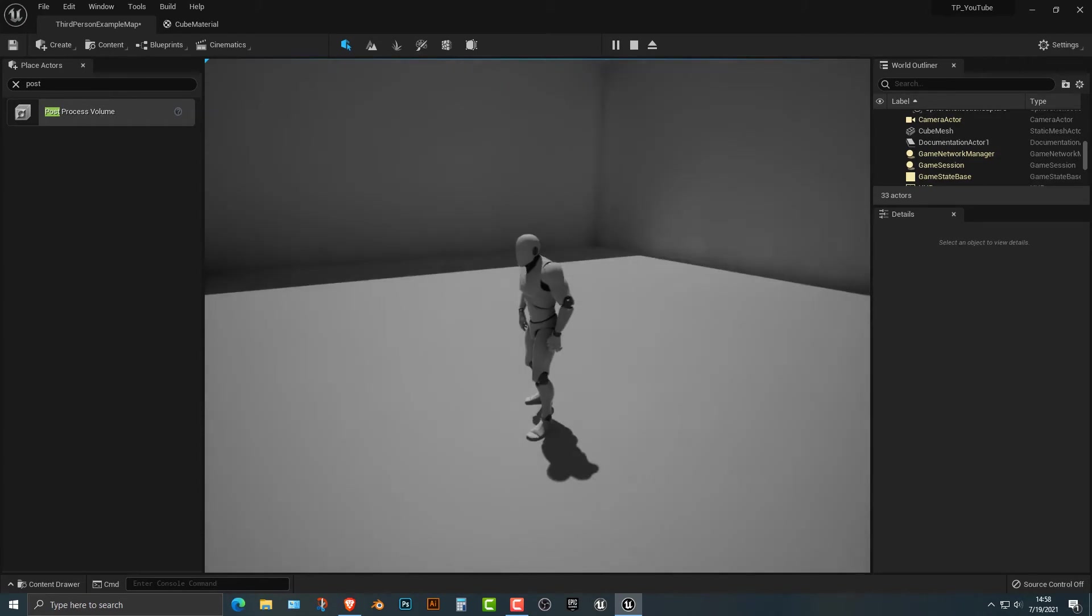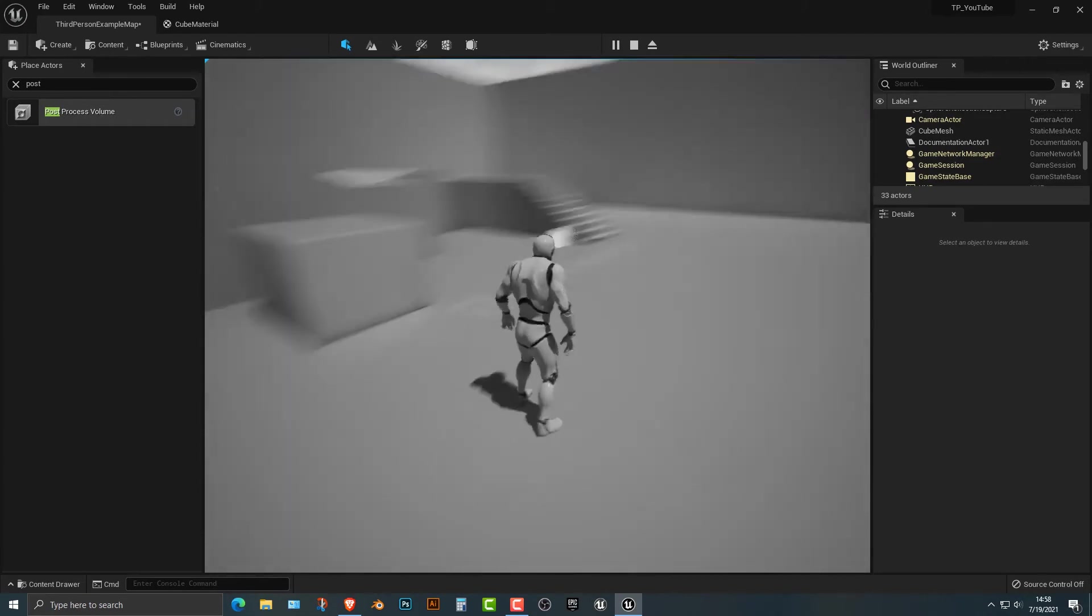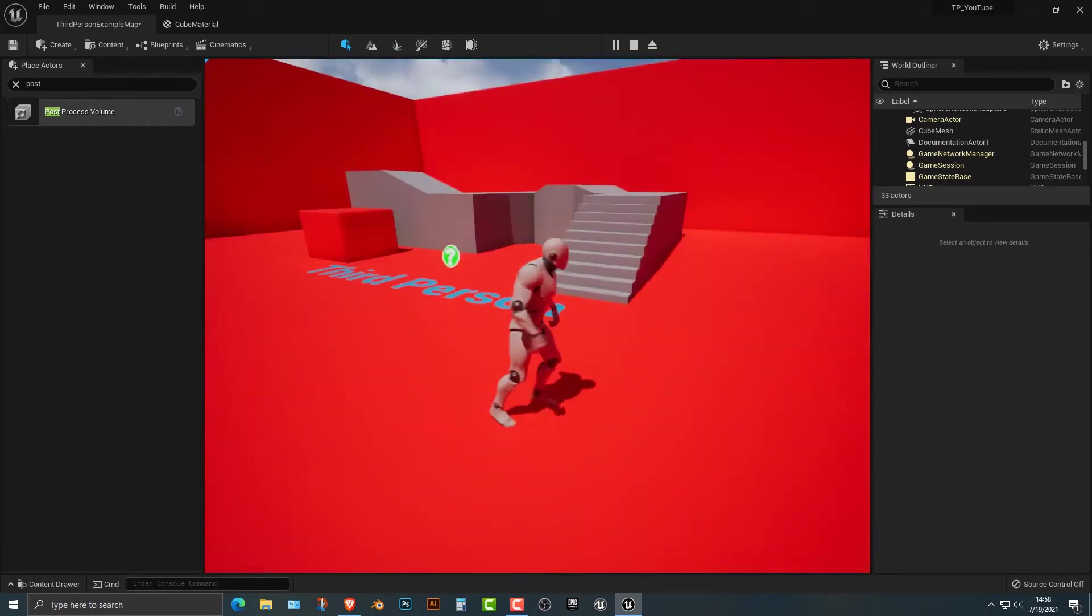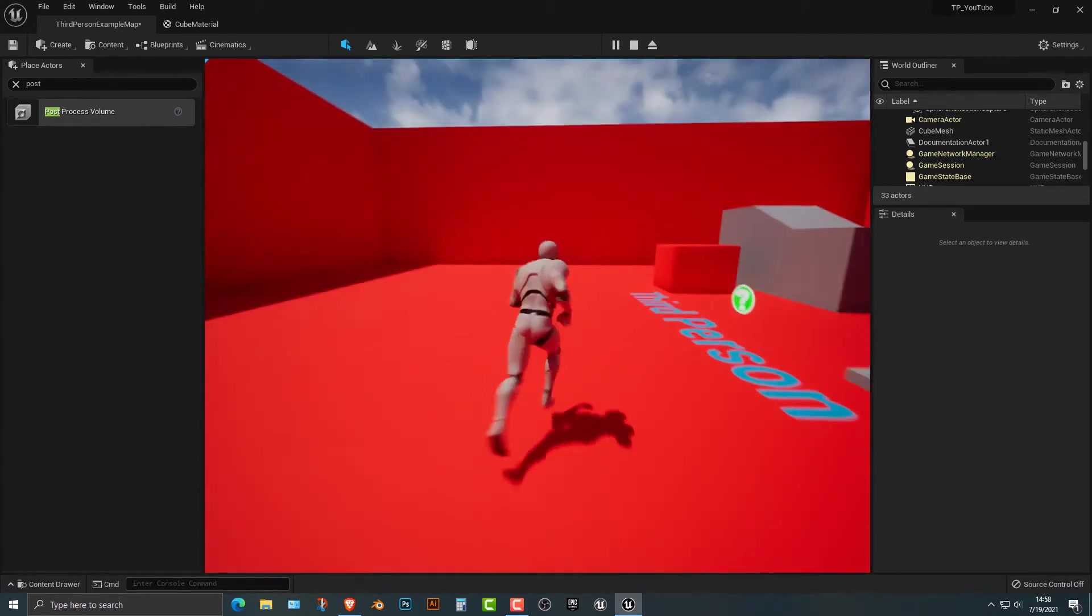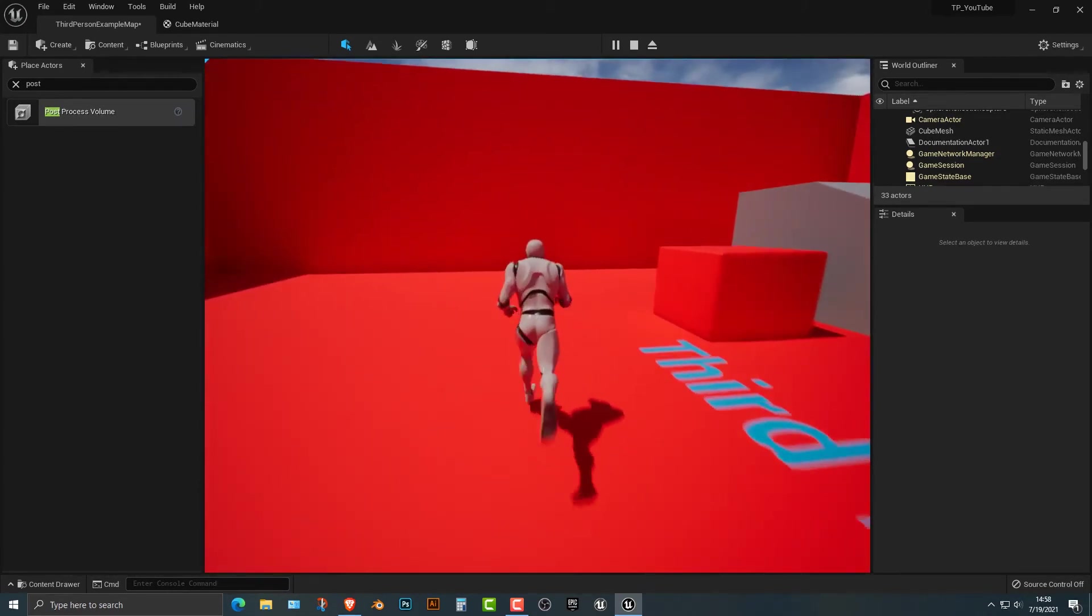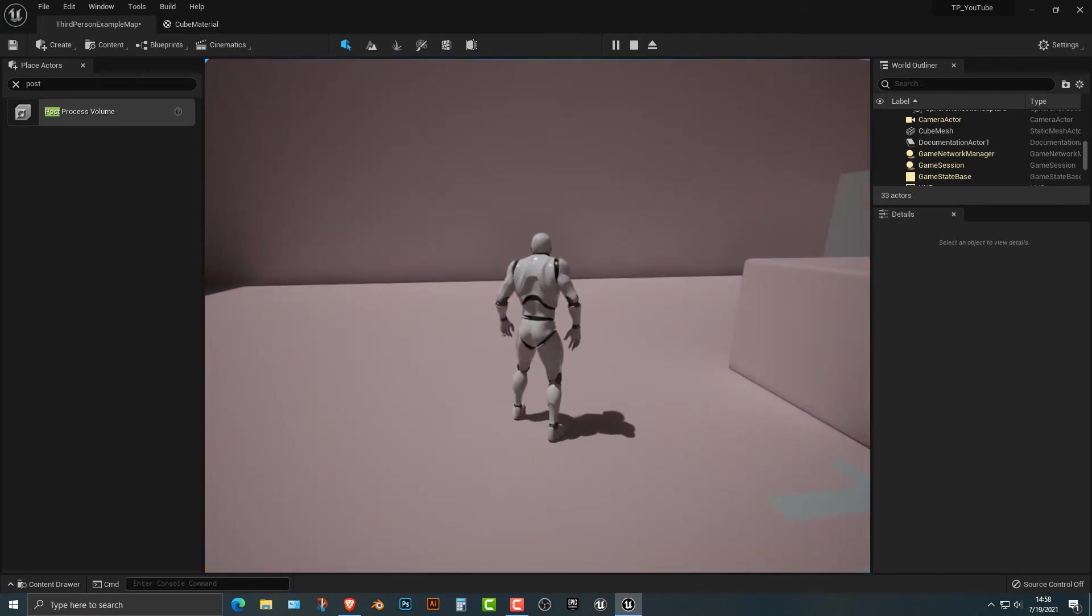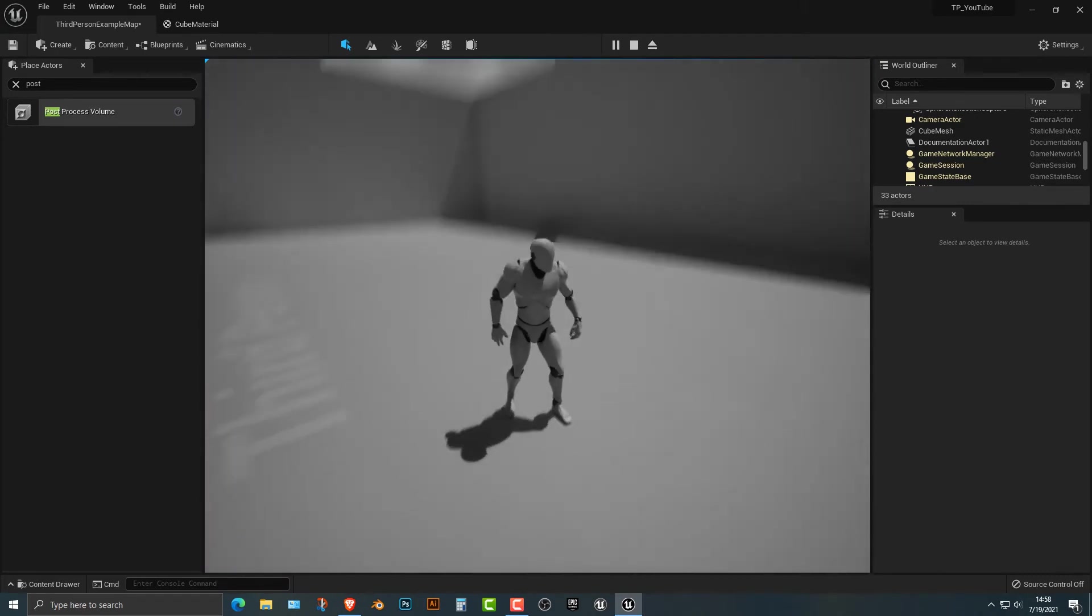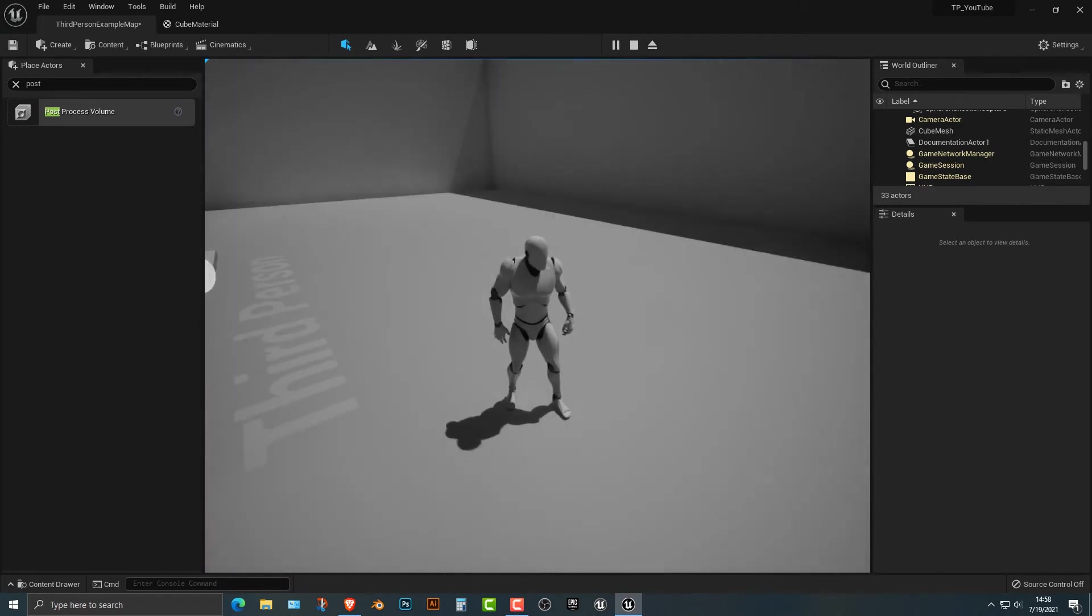Look at that. Everything's black and white. Then it turns back to red. Pretty cool stuff.